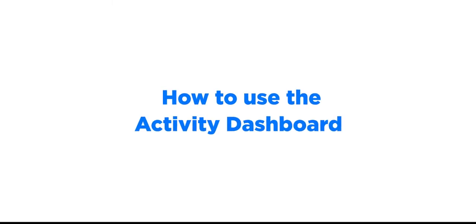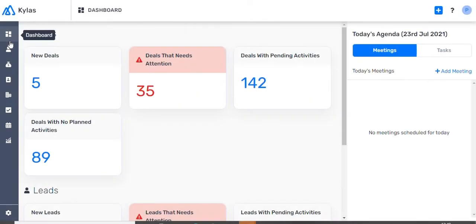How to use the Activity Dashboard. The Activity Dashboard gives you a clear view of your focus or priority areas for the day.